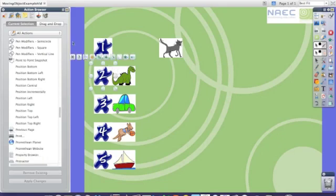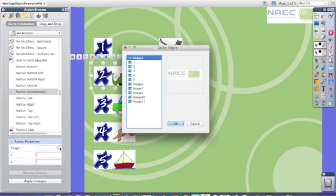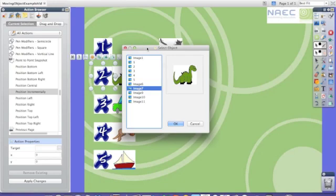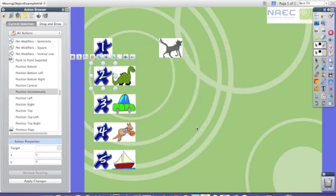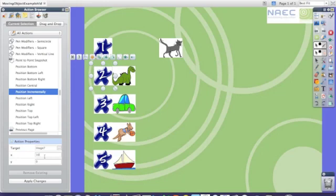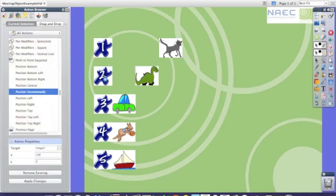I go back to number 2, again I click on position incrementally. I select my target, this time it's the dinosaur. Again make sure the target matches the actual item you want to move. I press ok and once again change the axis to 100 to match the length of the picture. I apply the changes, click out and I can now move the object.